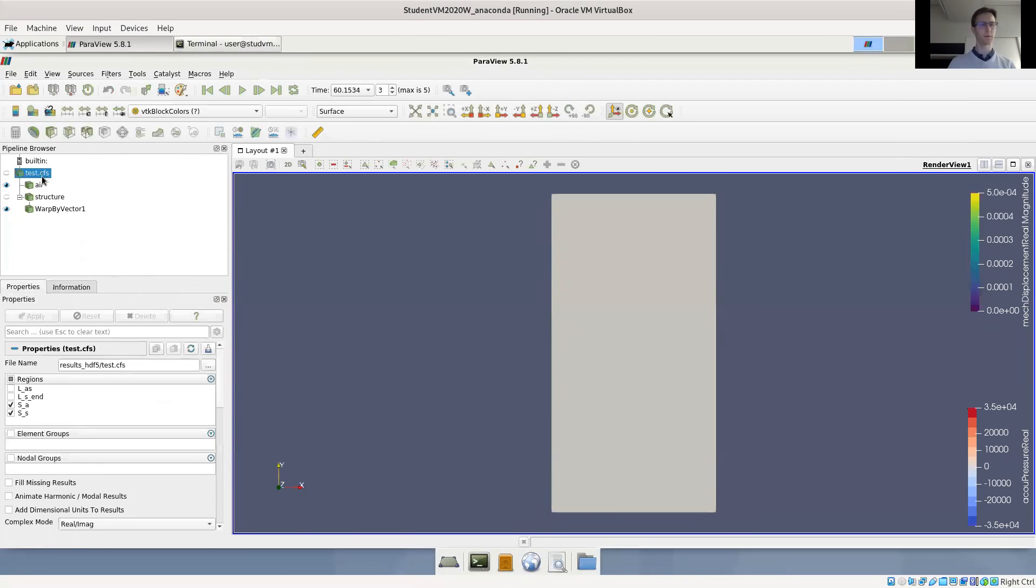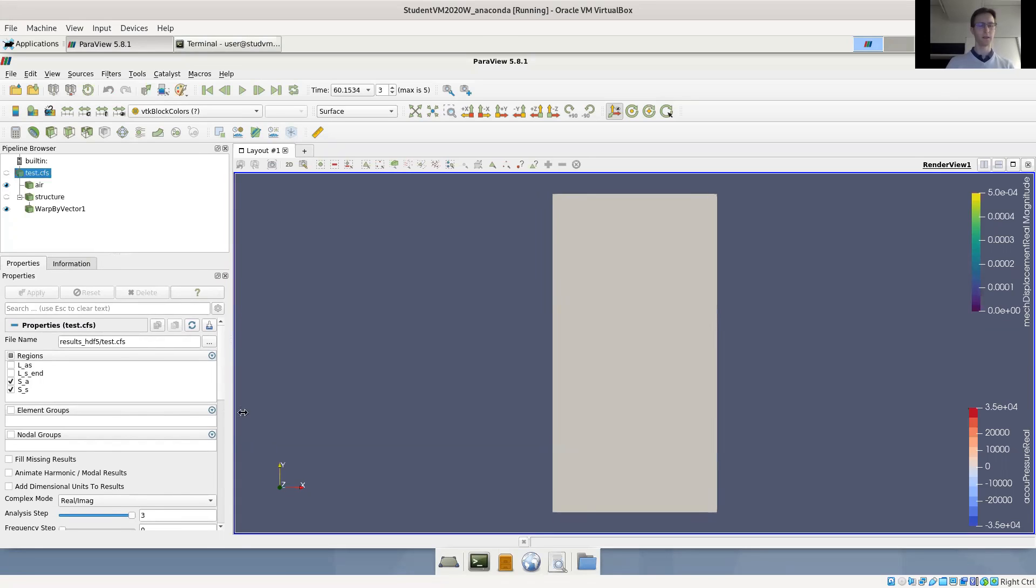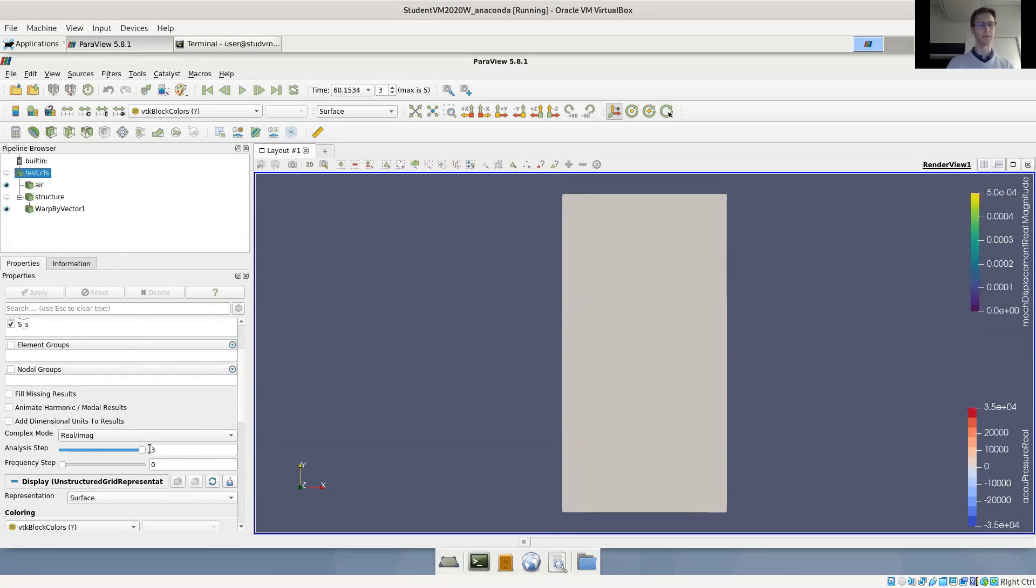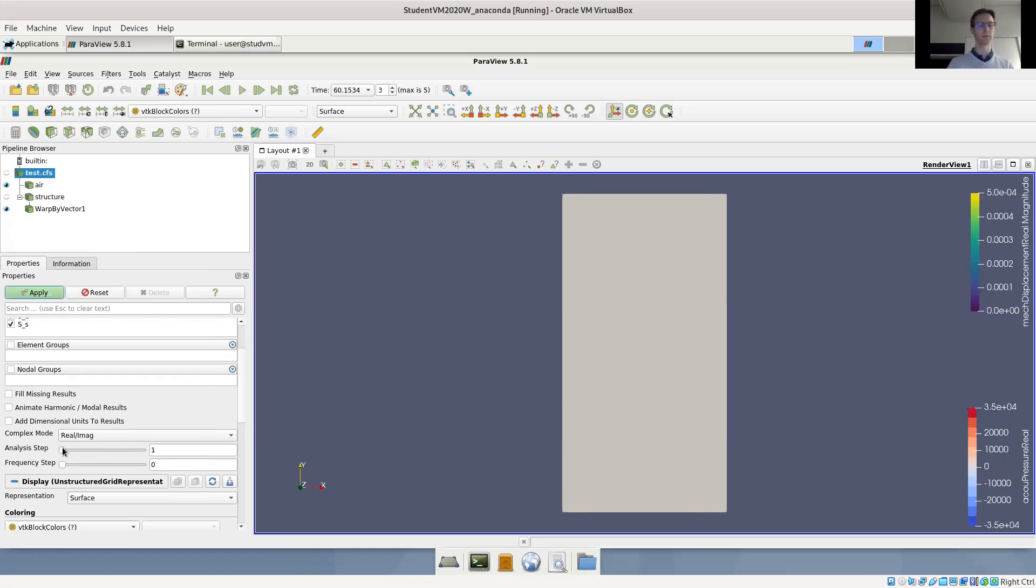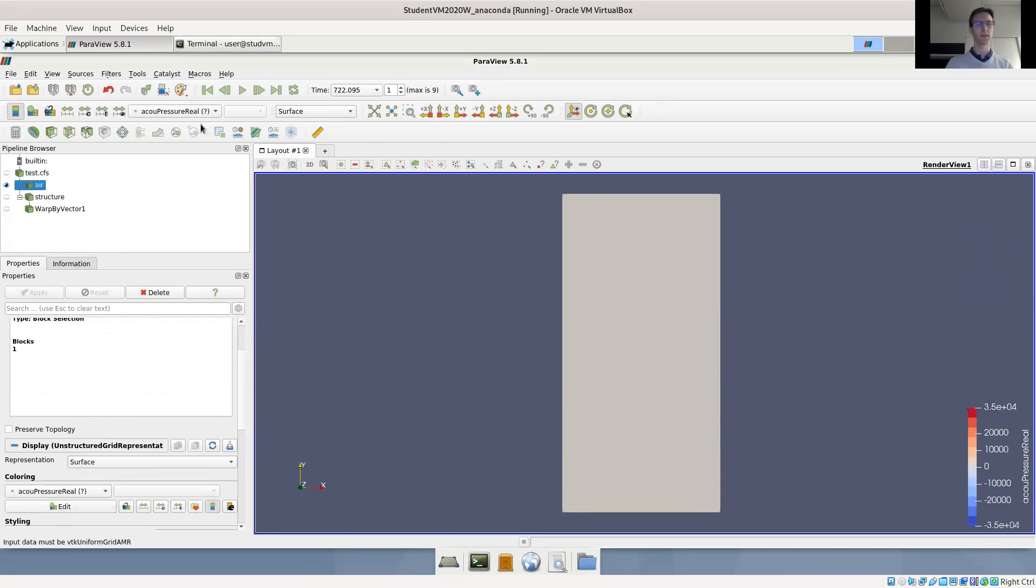So here is our state file. We have loaded the two volume regions and we're currently in analysis step three, which is our coupled eigenvalue analysis. Let's maybe go back to analysis step one, which is only the acoustic eigenvalue analysis, and look at the results.